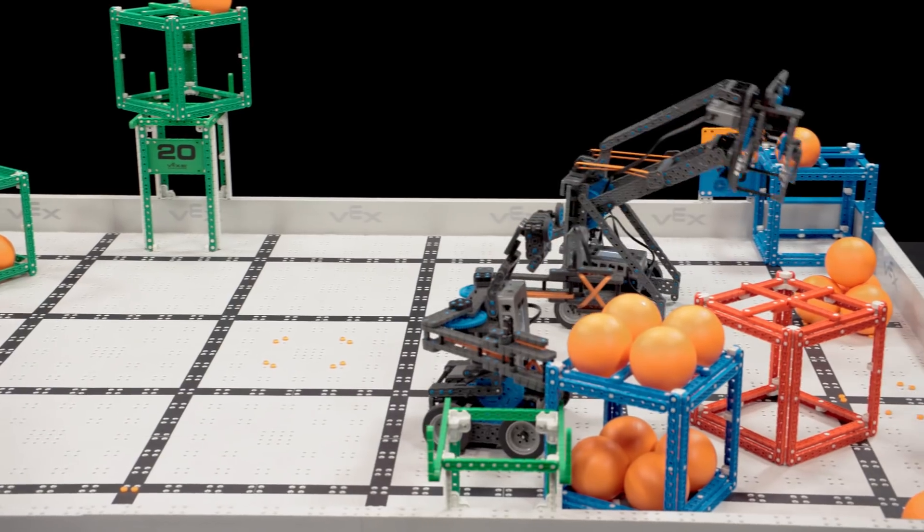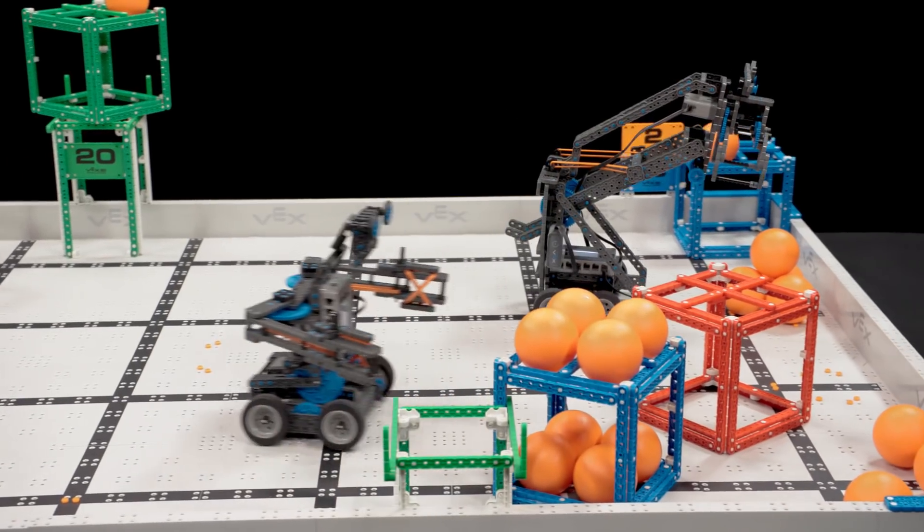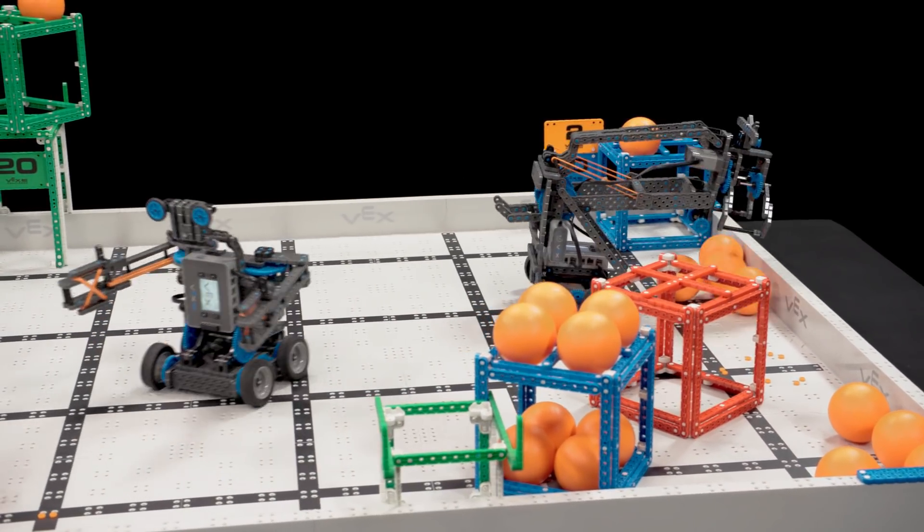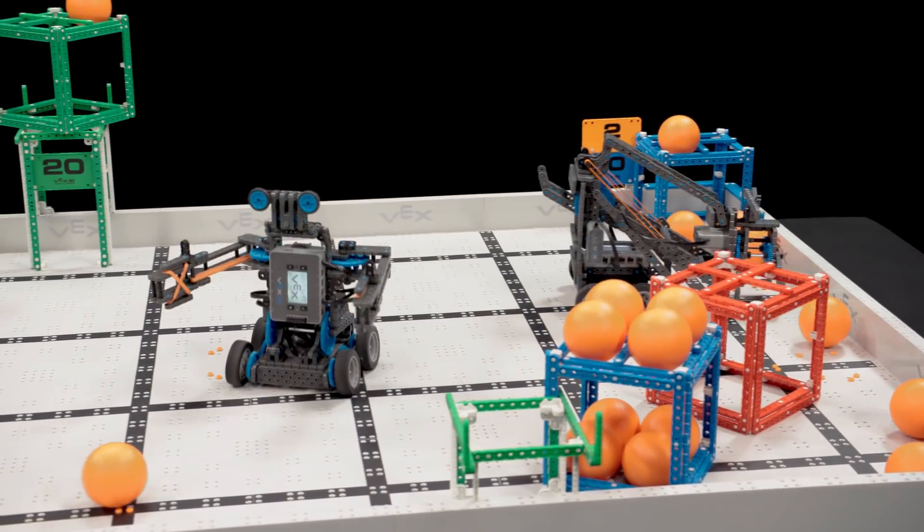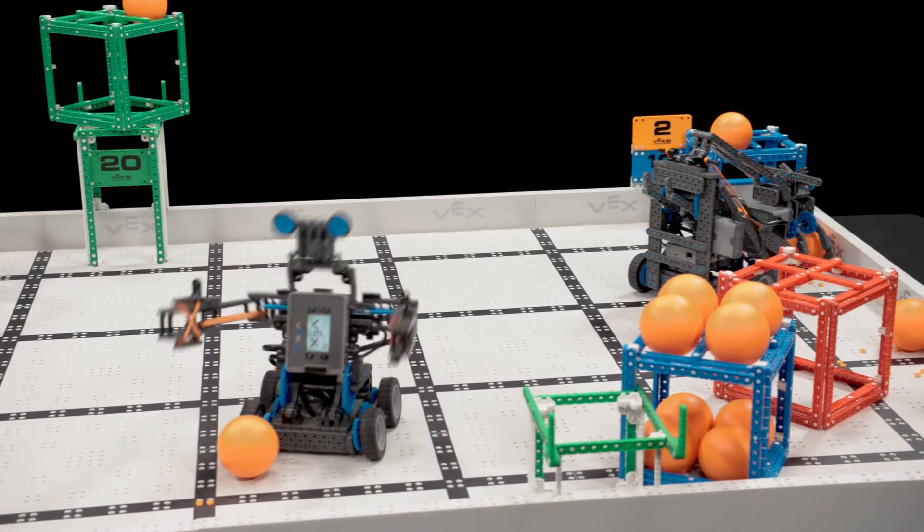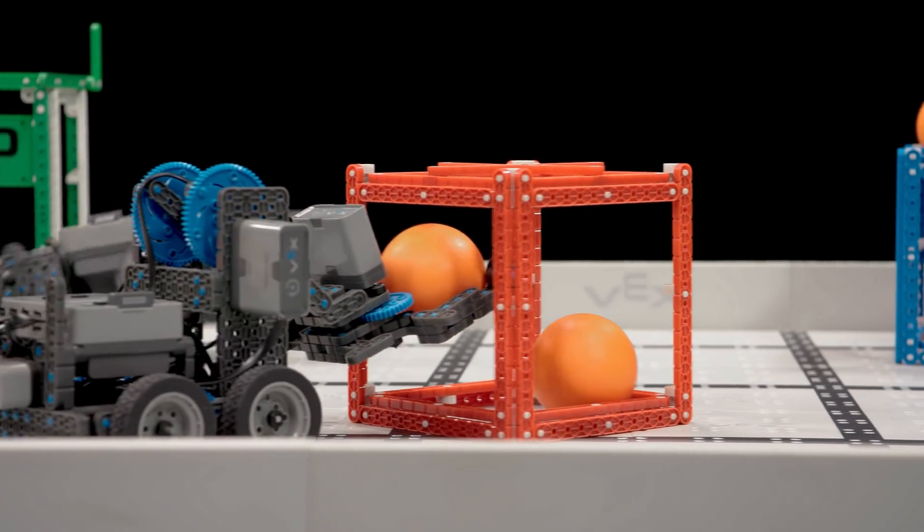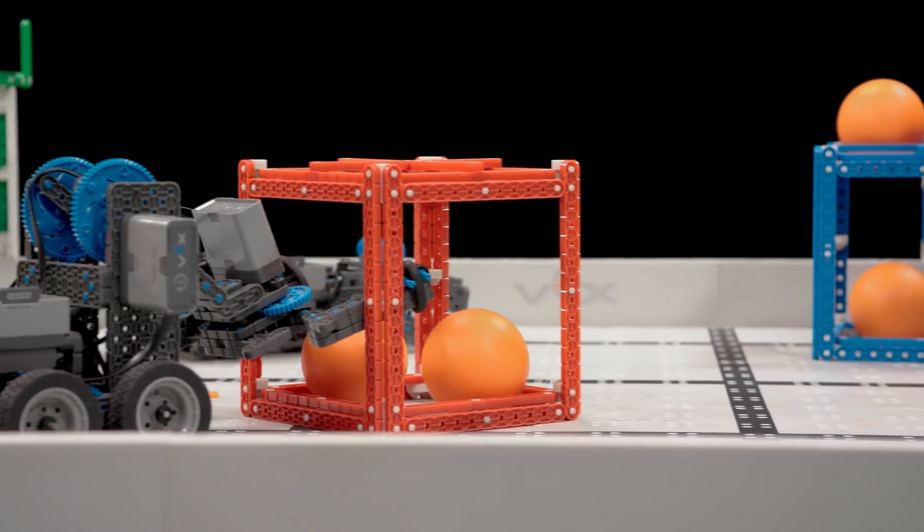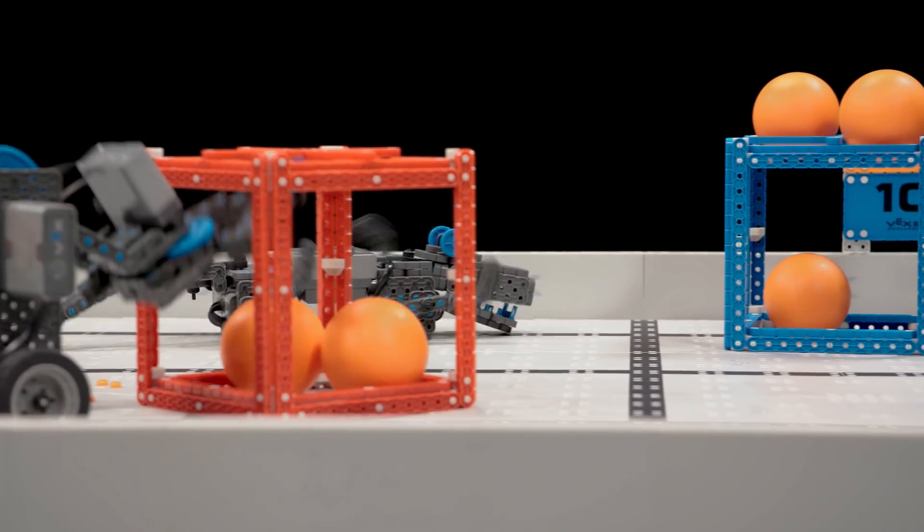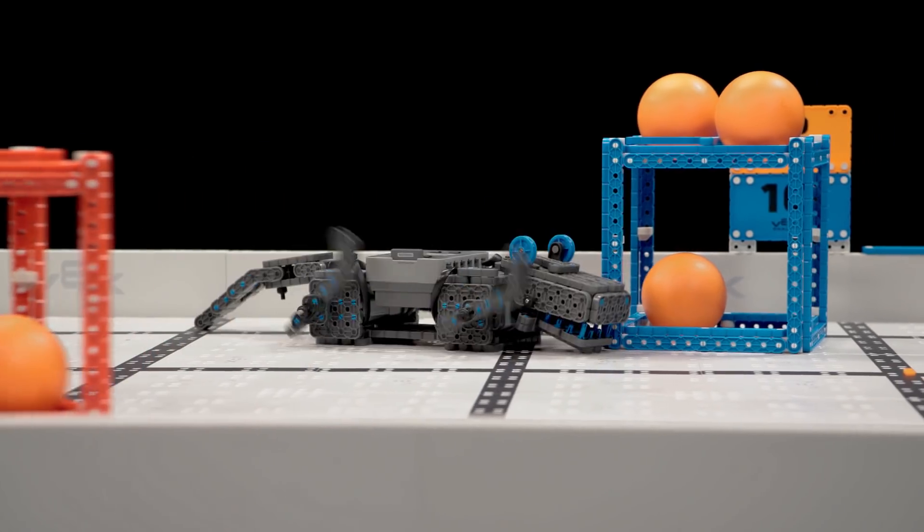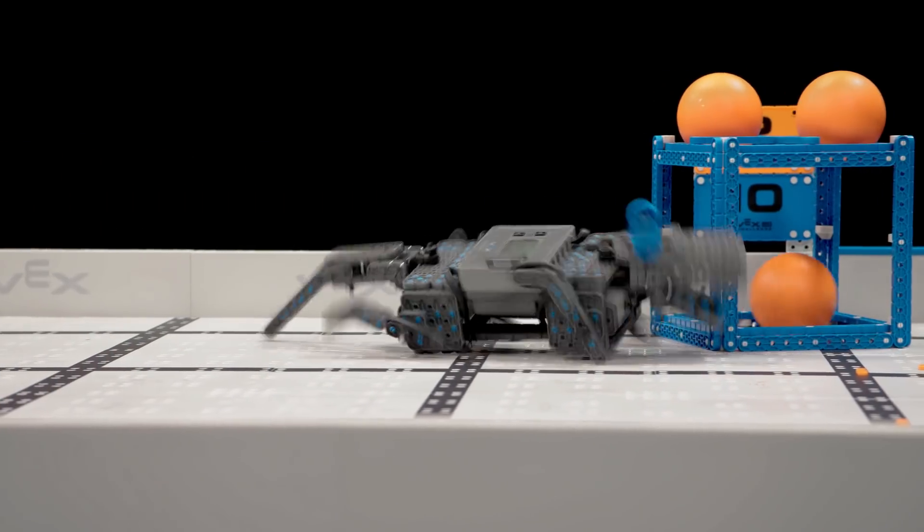The object of the game is to score as many points as possible with your alliance partner in one of two ways: by scoring balls in or on cubes, and by moving cubes to their associated scoring zones.